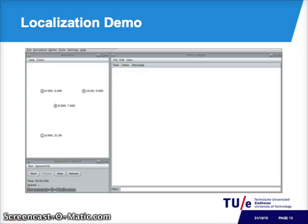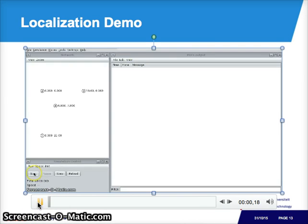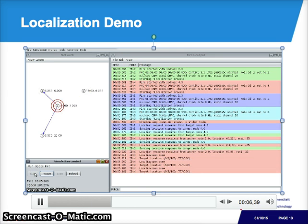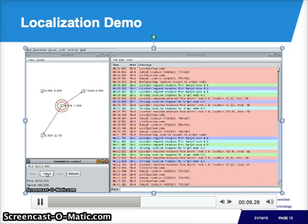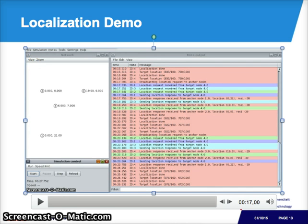Let's run through a localization simulation. Here we have anchors labeled 1, 2, and 3 at locations (0, 21), (0, 0), and (19, 0). When we start the simulation, the target broadcasts a location request to which anchors 1, 2, and 3 respond with their location information. The target estimates the distance to each anchor based on the measured RSSI, then performs trilateration to estimate its location. After 5 seconds, the target starts moving and localization is repeated.